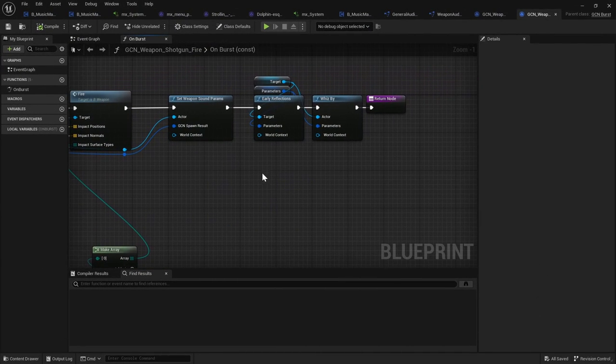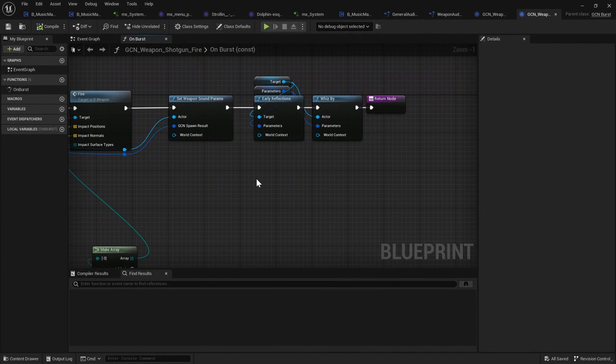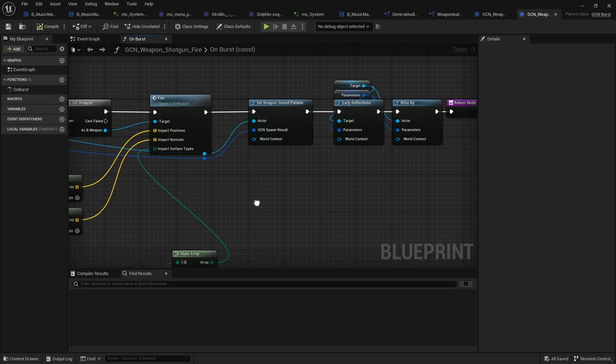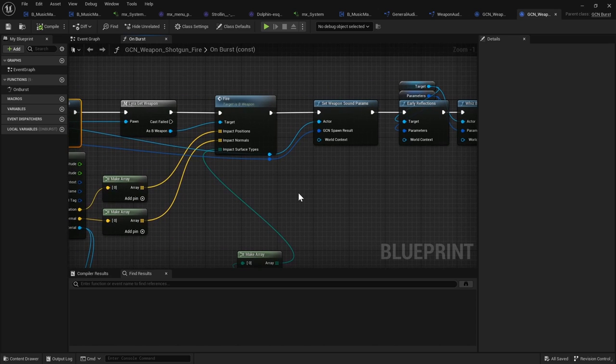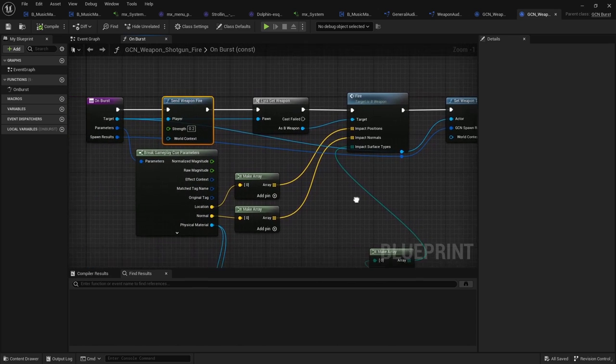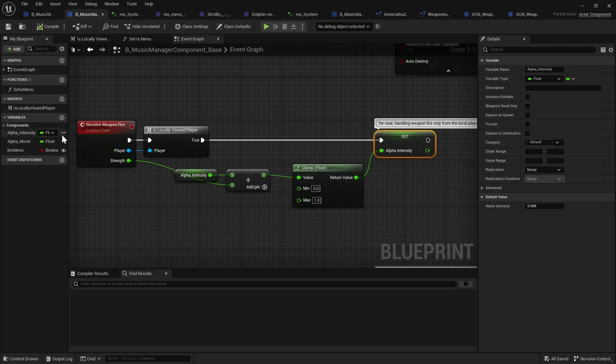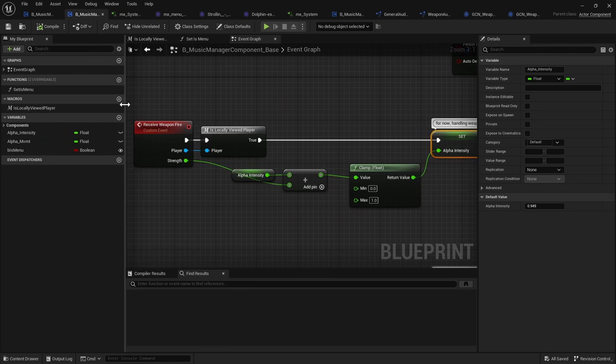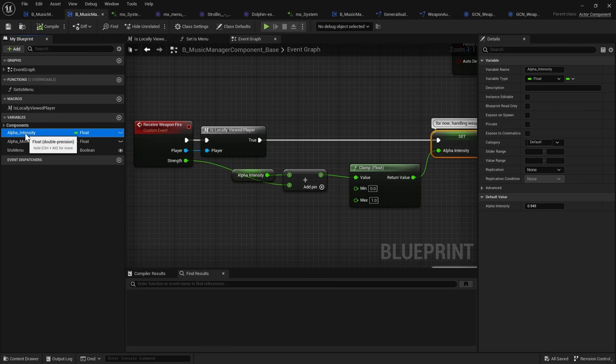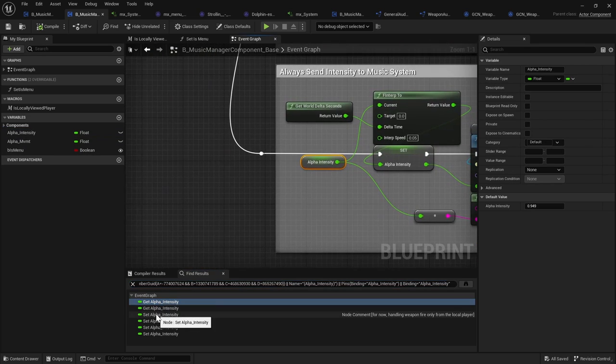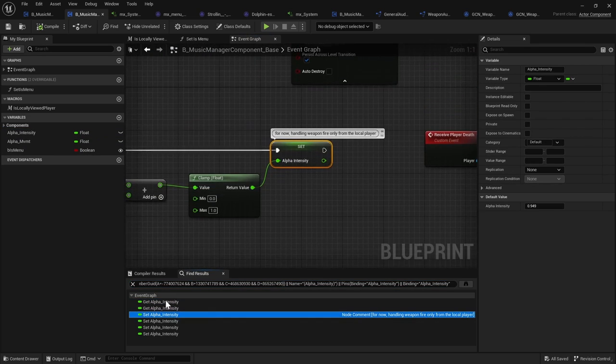And so you kind of send events to your music manager and then the music manager takes care of sending that information along to the music system. So if you go back to your music manager, your alpha intensity, it's good to know exactly where it's set.